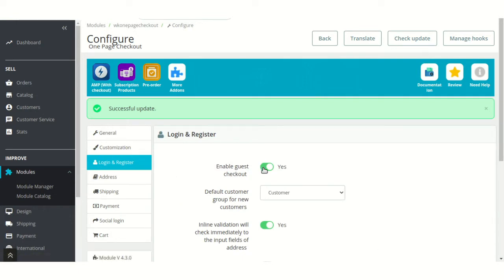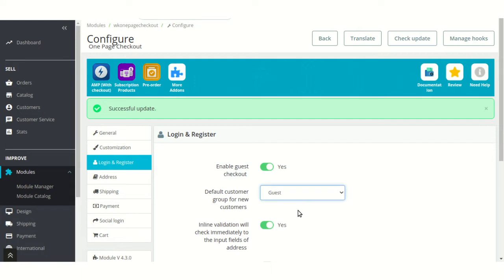Enable or disable one page checkout for guest. From here, the admin can select the default customer group for users using one page checkout as guest.